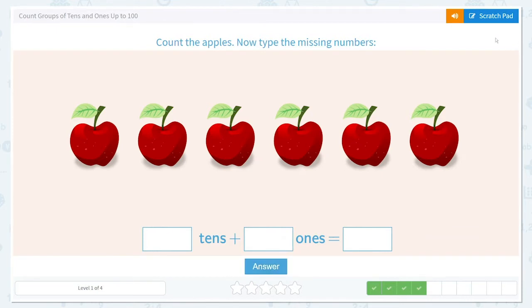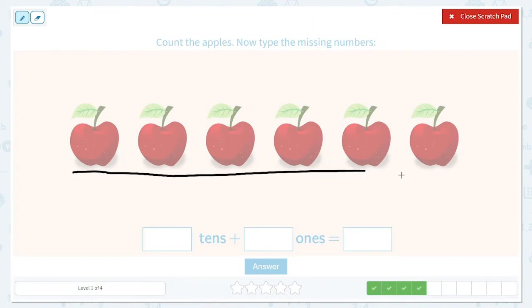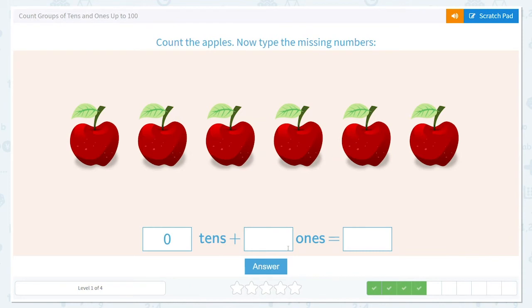Let's count our apples. It says count the apples, now type the missing numbers. One, two, three, four, five, six. Did we have any tens? No, we didn't count up to ten, so we have zero tens again. How many ones did we have? One, two, three, four, five, six — six ones. Do we write the zero when writing this out? Nope, we just write the six. So zero tens and six ones is equal to six.